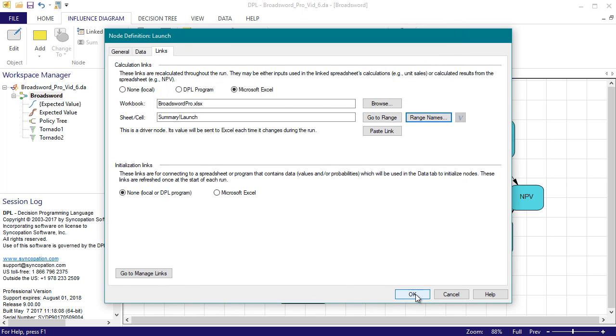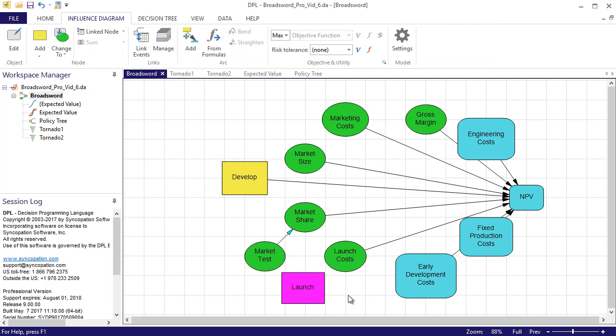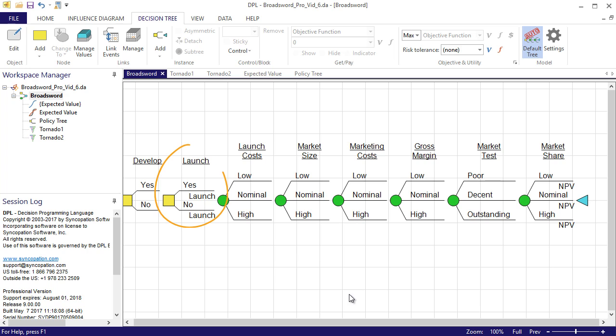If I take a look at the decision tree, I find that DPL has automatically placed launch just after the developed decision in my default tree. This is not quite what I want.